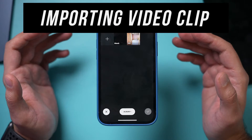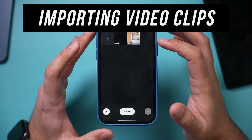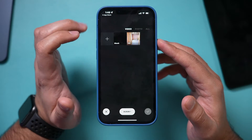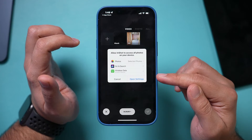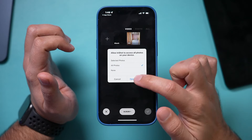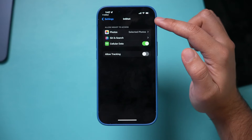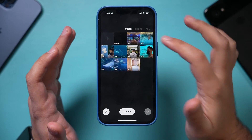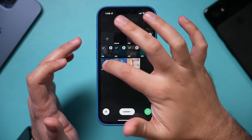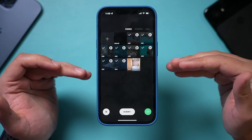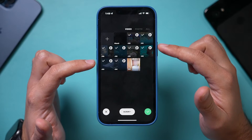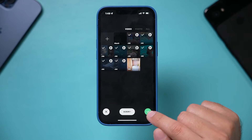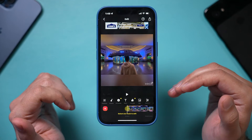Now we need to import videos that we want to use in our edit. Press the plus sign — on iPhone you do have to give it access. Open up settings and select some photos under InShot. Here are the video clips you give permission to. Select them, because this is going to show you everything you've ever imported into InShot. For this project I only want to select certain ones, so press the check mark.